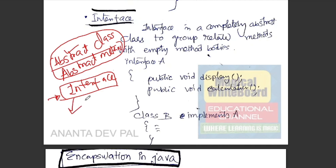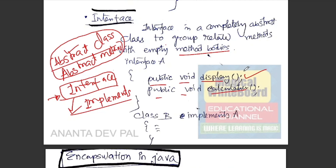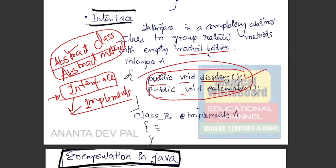The interface is a completely abstract class used to group related methods with empty method bodies. It has a public void display with no detail. It has full abstraction — a complete abstract class, complete abstraction interface.